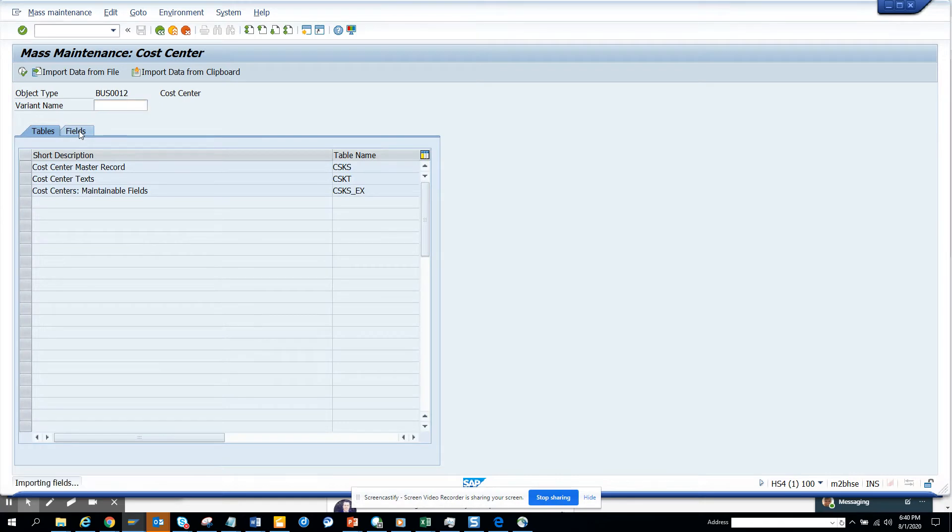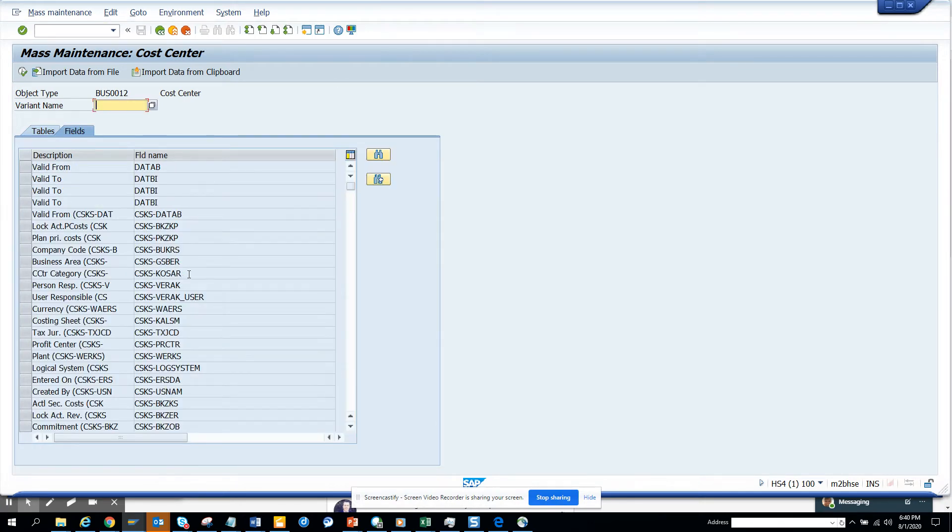Suppose here I want to change the user responsible field.